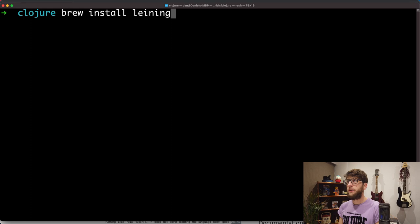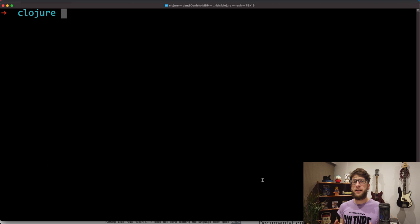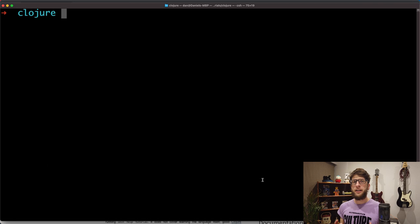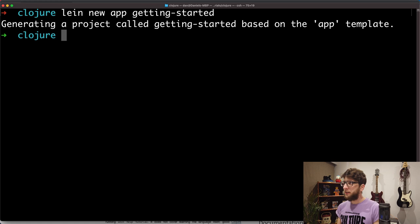But now what I can do is create a Clojure project using Leiningen. To do that I go lein new app and then the name of my project, which I'm going to call getting-started. This generates a Clojure project for me called getting-started based on the app Clojure template.